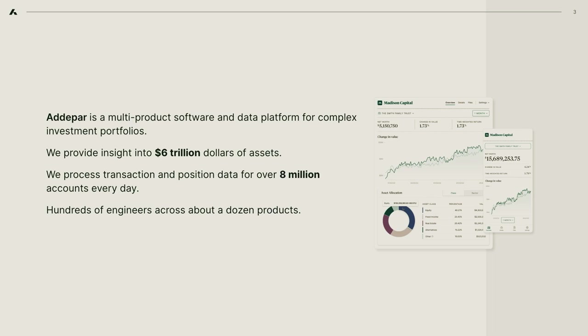If you haven't heard of Adapar before, we've been involved in the Ember community for a really long time. I think they might be one of the most consistent sponsors of Ember Conf, longer than I've been working here. Basically, we built software that allows wealth managers to manage wealth for high net worth individuals, to perform analysis on their holdings, both at a company level and at the level of individual portfolios.